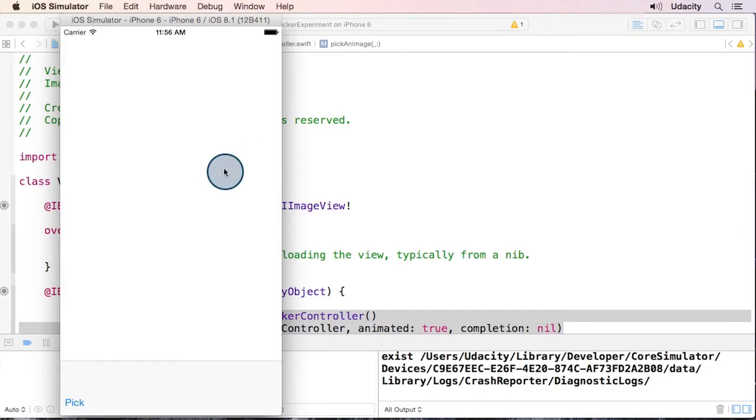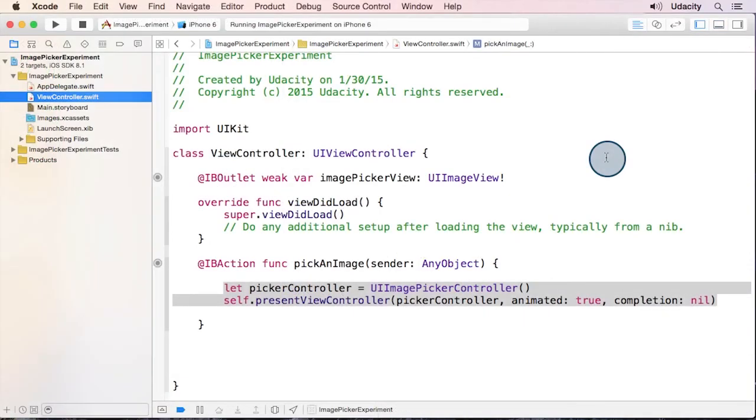We still need to implement the delegate pattern and set our view controller as the delegate of the image picker. Next up, we'll investigate the delegate protocol so we'll know what method will be called when the picker has an image chosen.